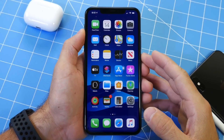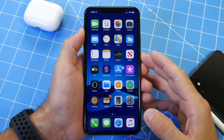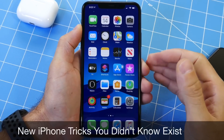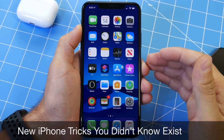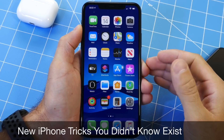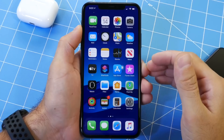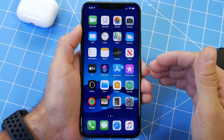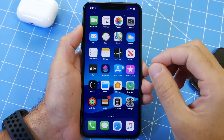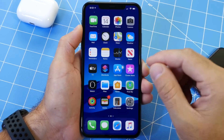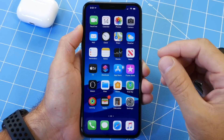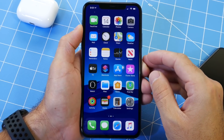Hey guys, Ike Device Help here. Welcome back to the channel. Today we're taking a look at some hidden iPhone tricks that you probably did not know exist. Now these are going to be some brand new iPhone tricks. Some of these can also be found on previous versions of iOS, but I have some really cool new ones in this video that I think you'll find very useful and enjoy using on your iPhone.